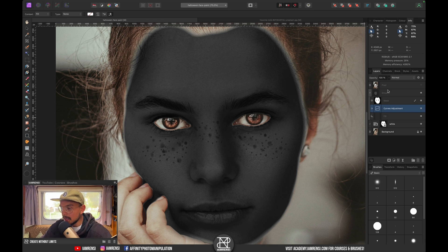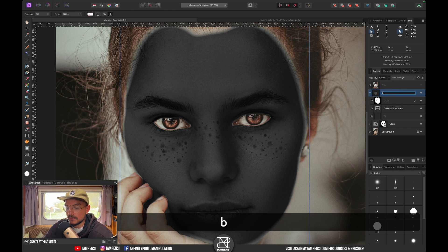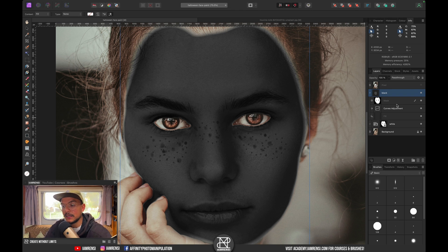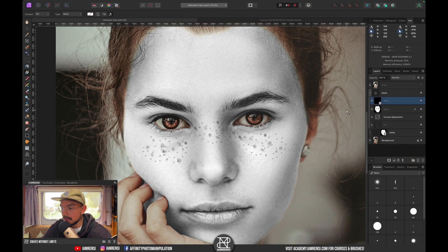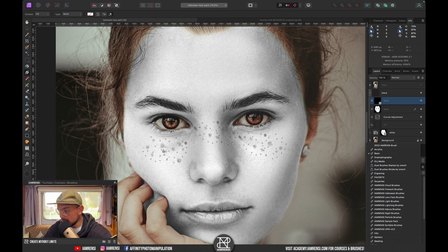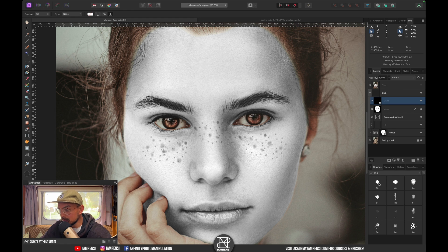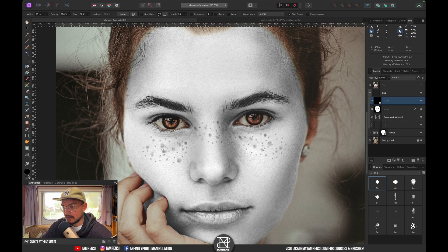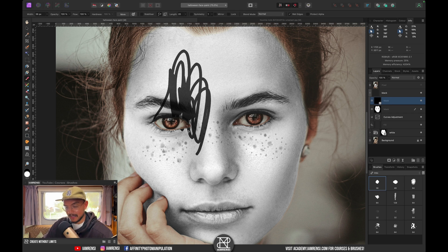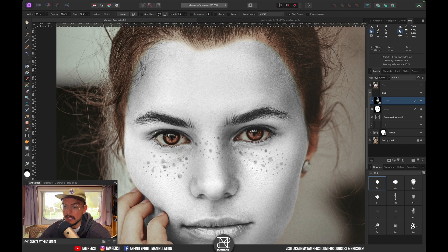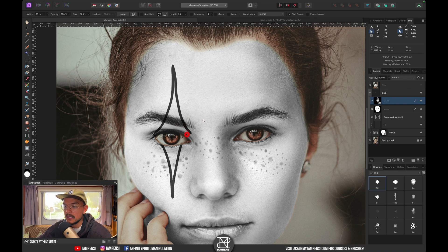Rename the group 'black.' Now create another empty layer mask by holding Alt, clicking the mask icon, and selecting Empty Layer Mask. This lets us paint the black effect exactly where we want it. I found an inks brush that works well for this. Make sure your foreground color is white — press D then X to set it — and paint over her face with the black color.